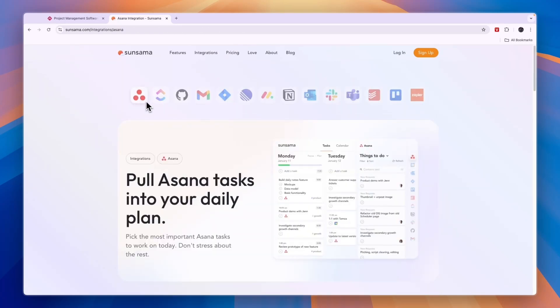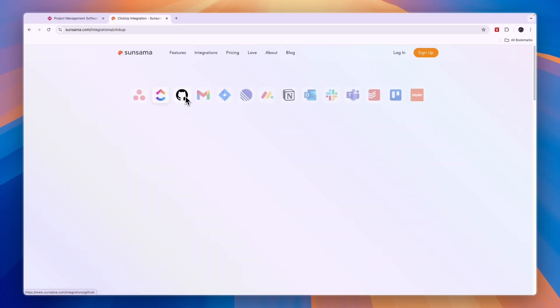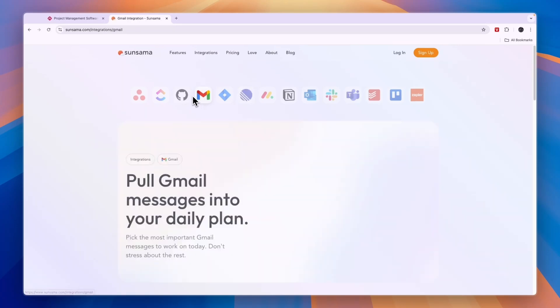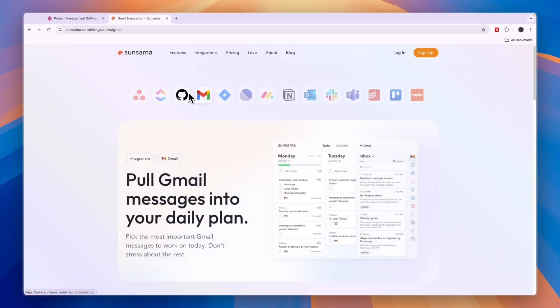It integrates with all of these softwares, so you can also use it with Gmail, for example. You can drag in emails from your Gmail and turn them into tasks.